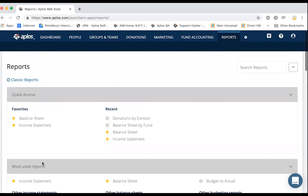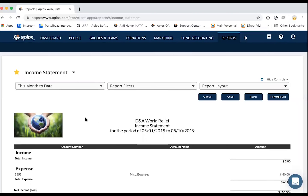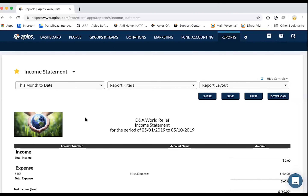We can go to quick access and look at an income statement. Typically your income statement is going to show your income totals, your expense totals, and the net between the two. Before we get into the income statement in particular, I want to go over the drop-down menus and options at the top of pretty much every report you're going to run.